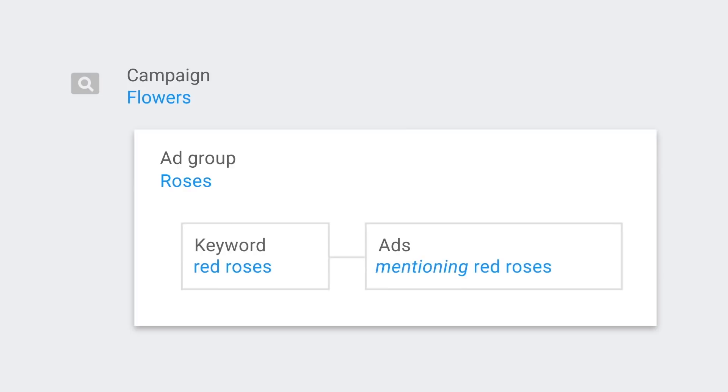Remember, a campaign is a collection of ad groups and an ad group is a collection of keywords and ads.